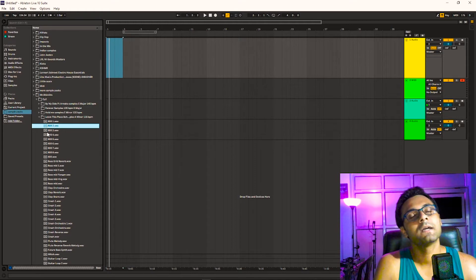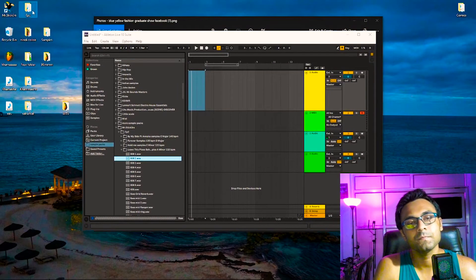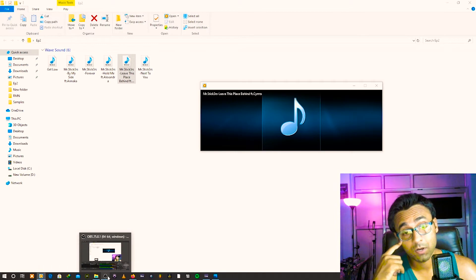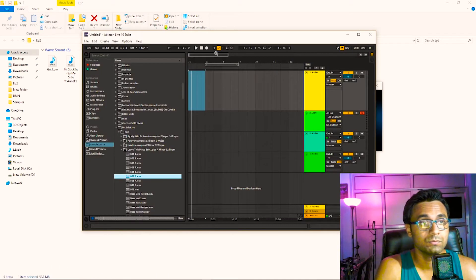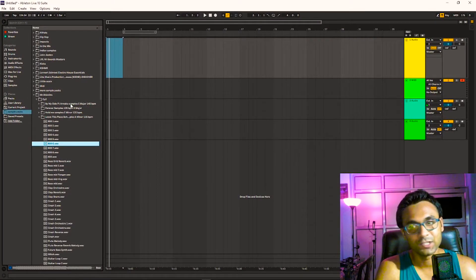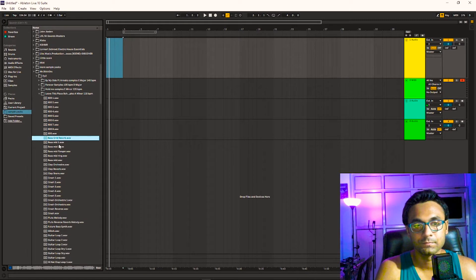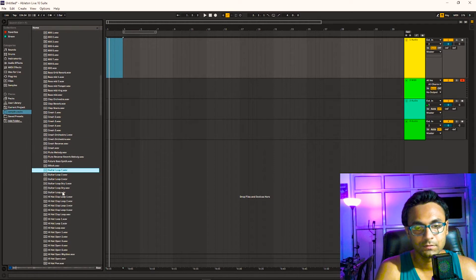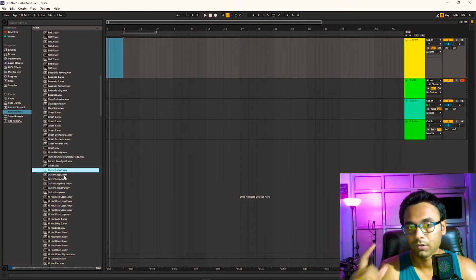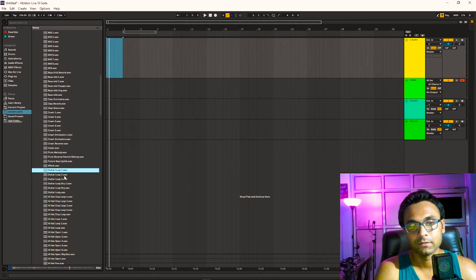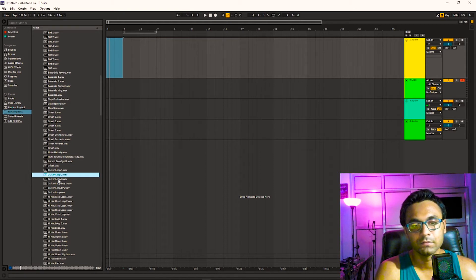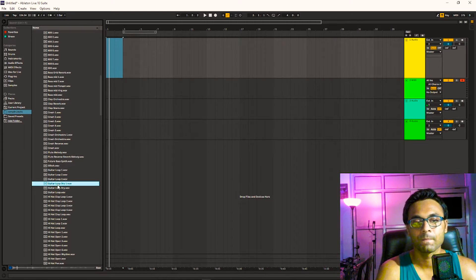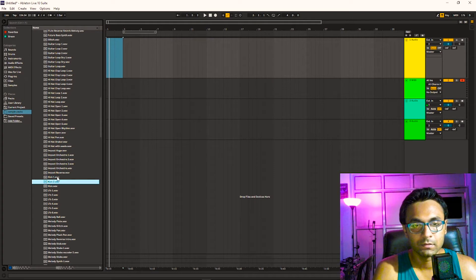Leave This Place Behind is like a bass drop house techie track. You can use it if you're a hip-hop or trap producer. Snares, all those things are live recorded. I have recorded with my guitar, some orchestra samples, then some kicks.